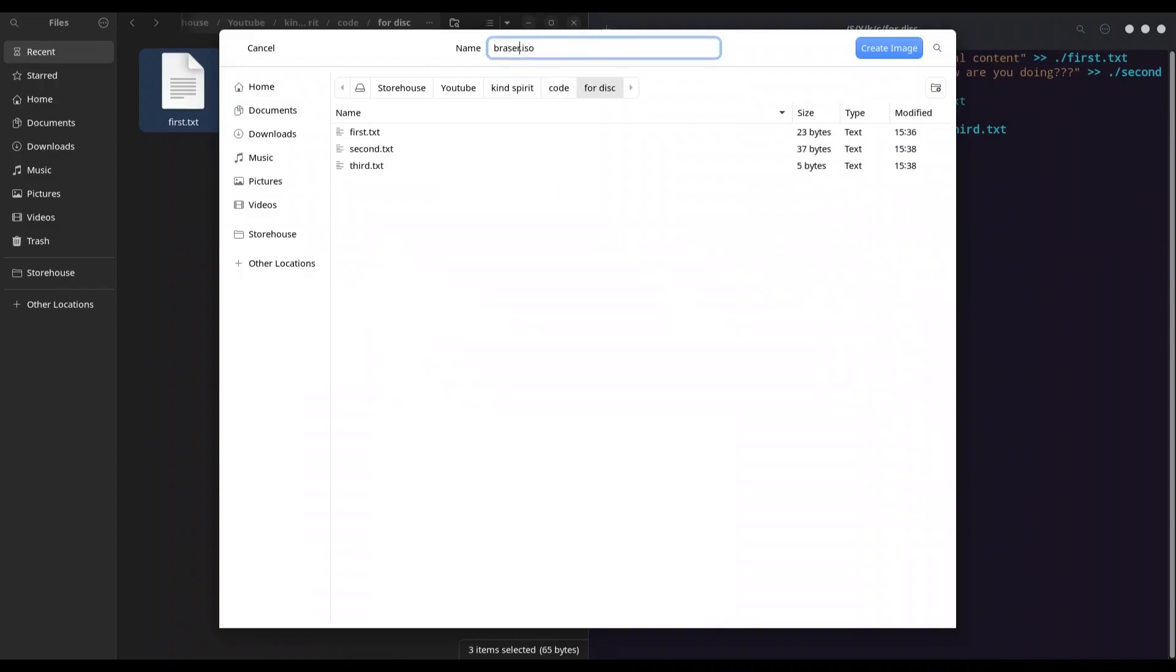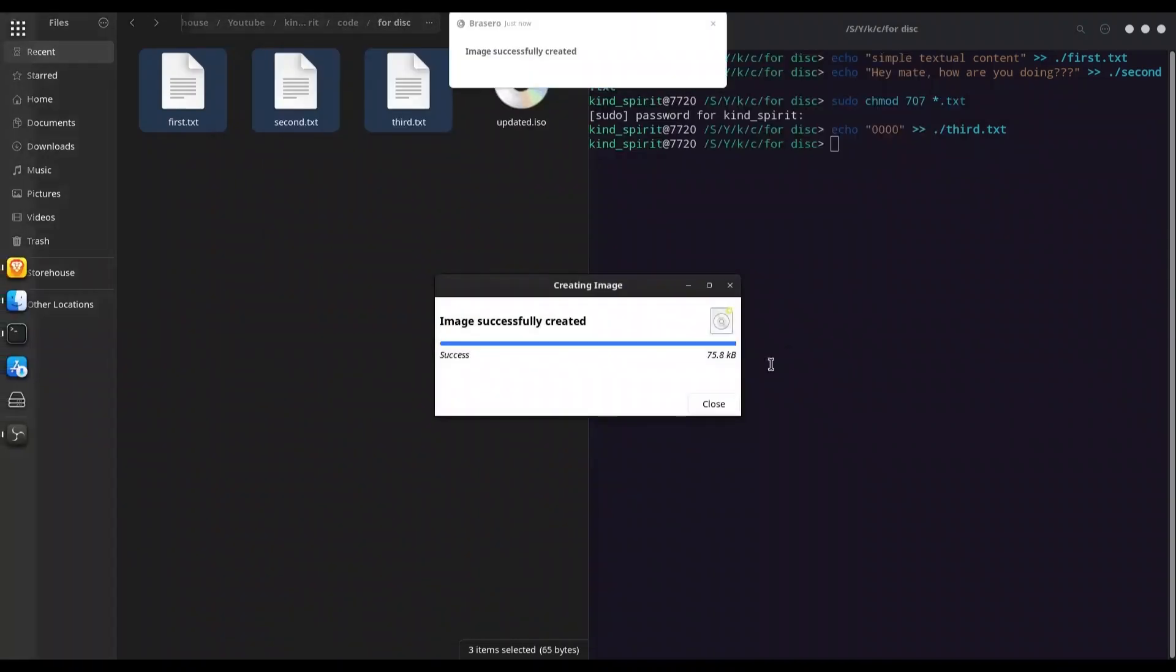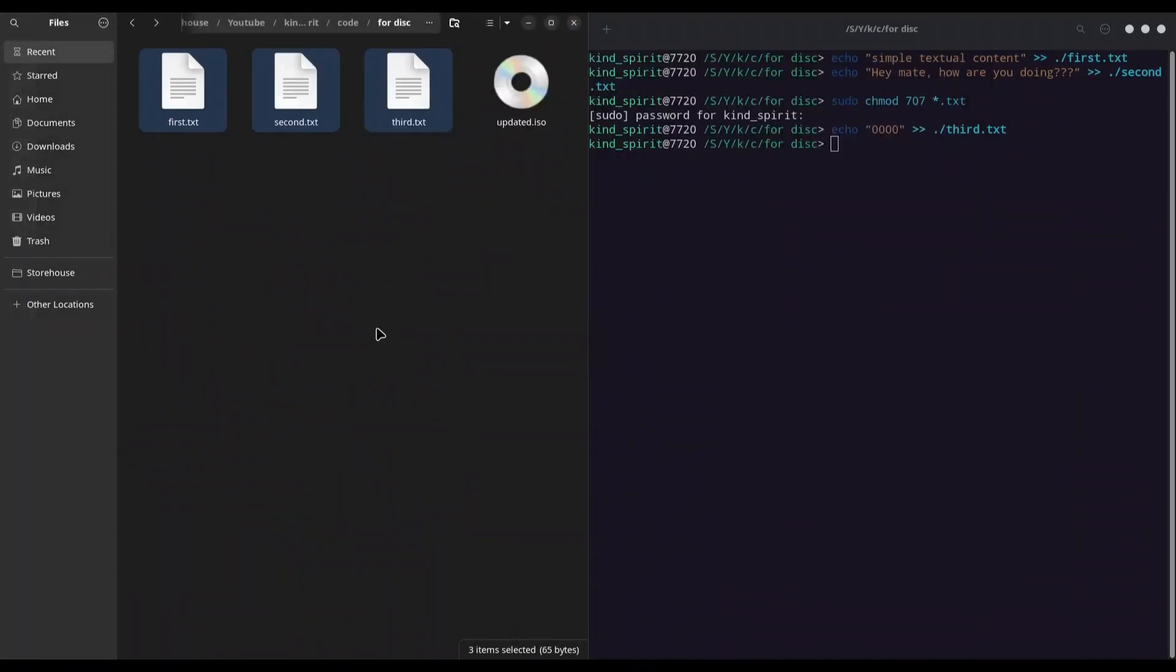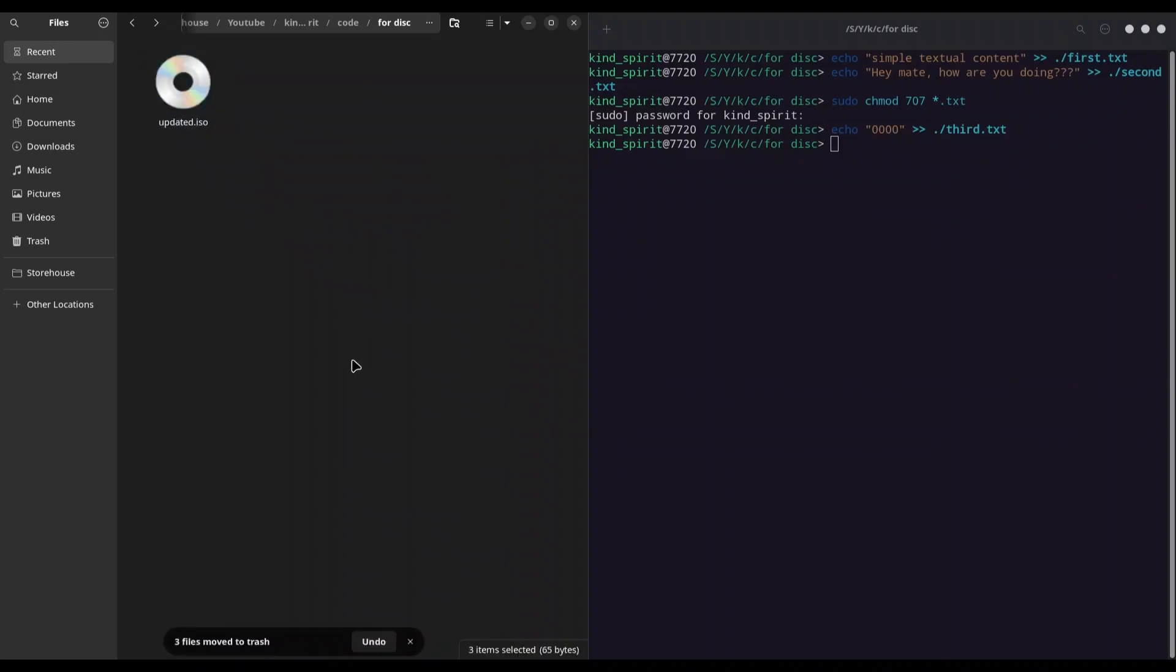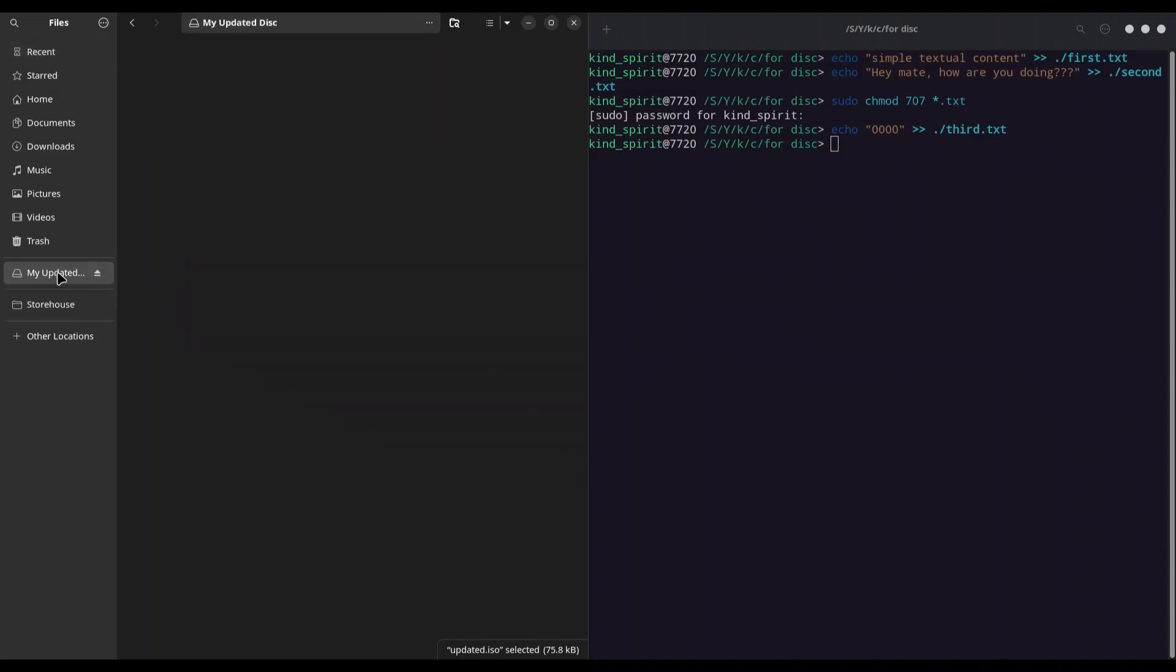Name it 'updated.iso' and create image. Wonderful! Now I'm going to delete these three files and I'm going to mount my updated ISO. Of course, my updated ISO disk text is used and we have our three files.